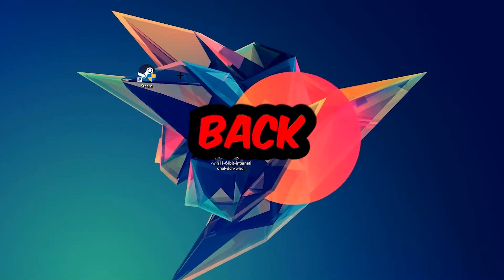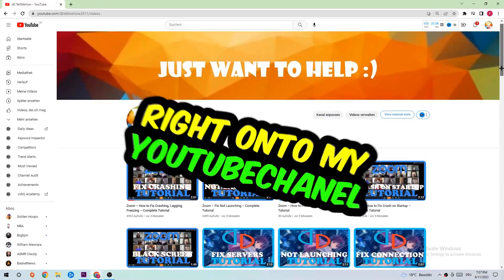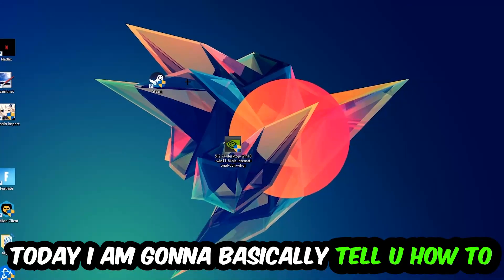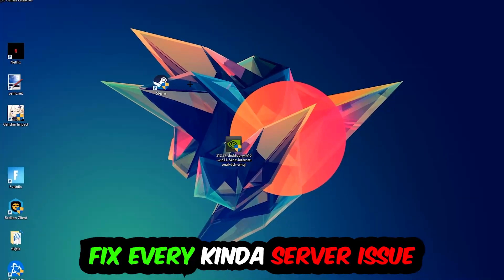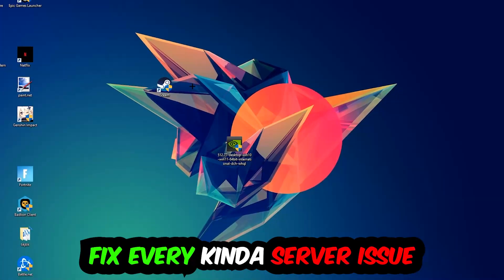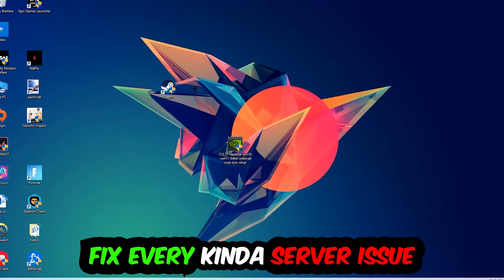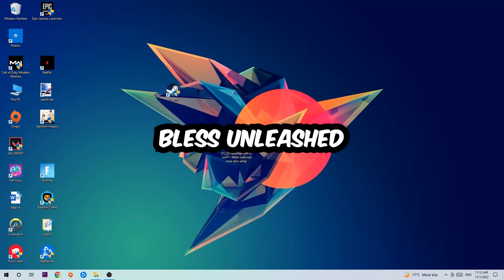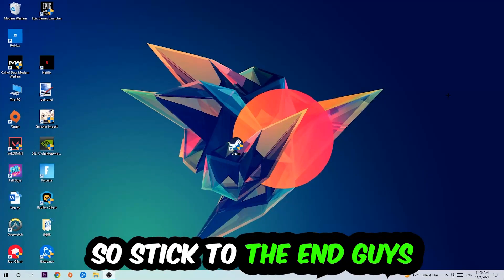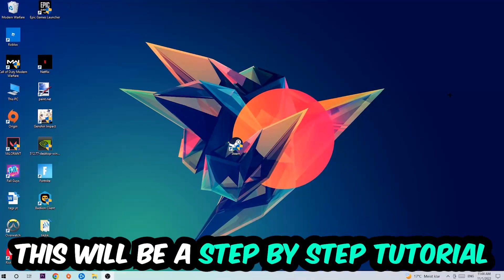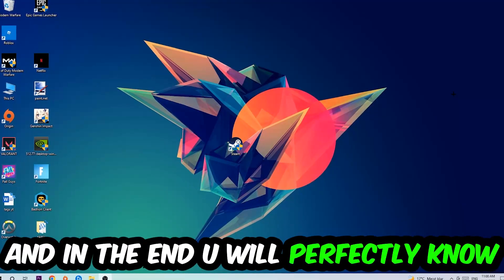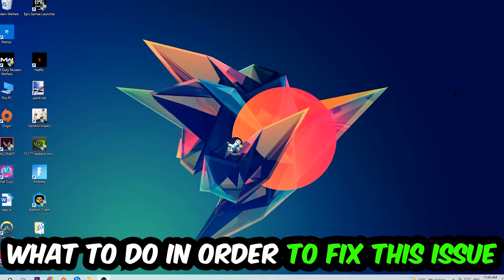What's up guys and welcome back to another video. Today I'm going to tell you how to fix every kind of server issue or error you're currently having with Bless Unleashed. Stick to the end guys, this will be a step-by-step tutorial and you'll know what to do to fix this issue.